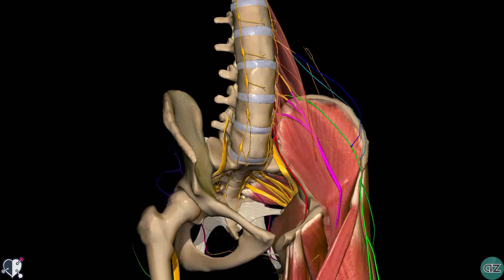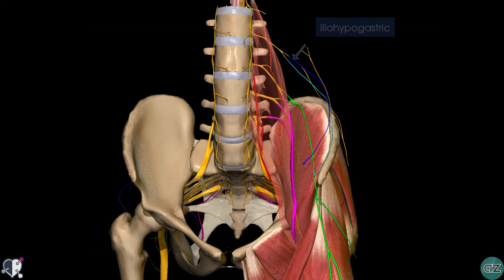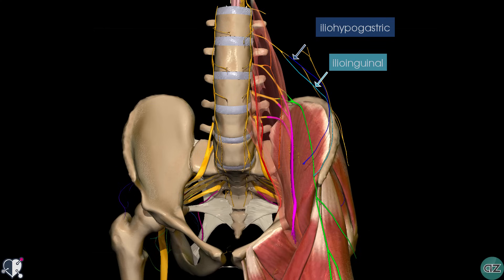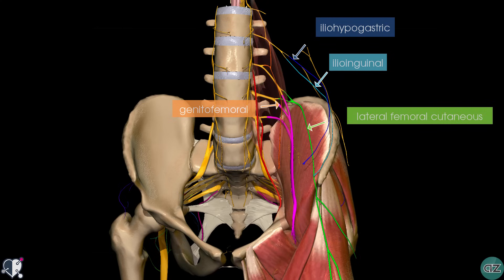To recap very briefly, the lumbar plexus is formed from the anterior rami of L1 to L4. It gives rise to six nerves which you can see in this model here: the iliohypogastric nerve, the ilioinguinal, the genitofemoral which pierces the psoas major, the lateral femoral cutaneous nerve, and the large obturator and femoral nerves.